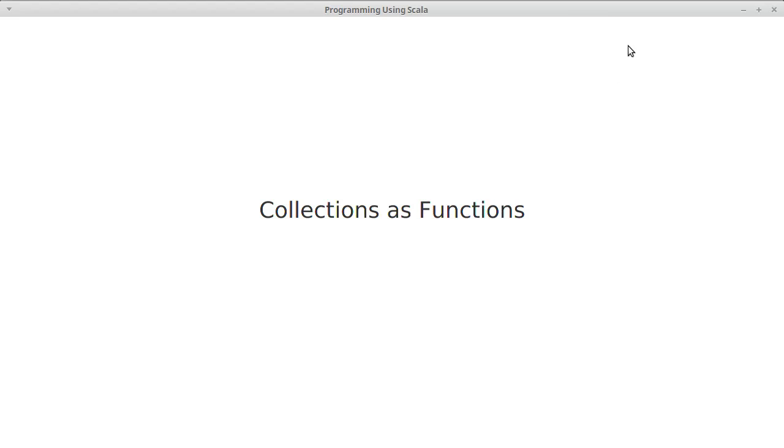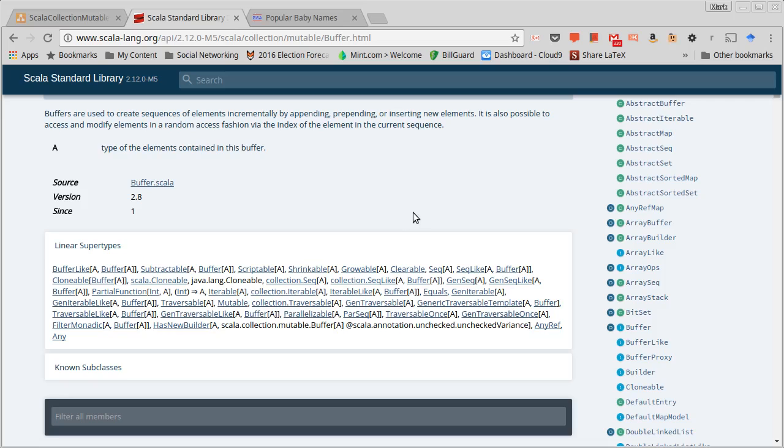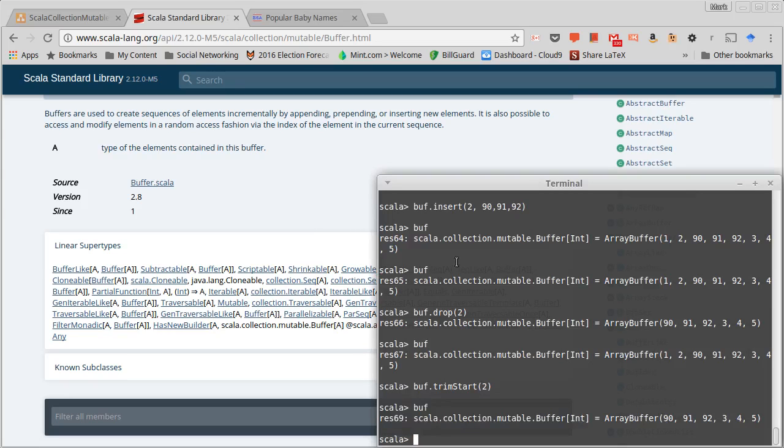One of the things, if you have previous programming experience, that you might have wondered was why is it that the creators of Scala decided to make it so that you get elements out of an array for example with parentheses?